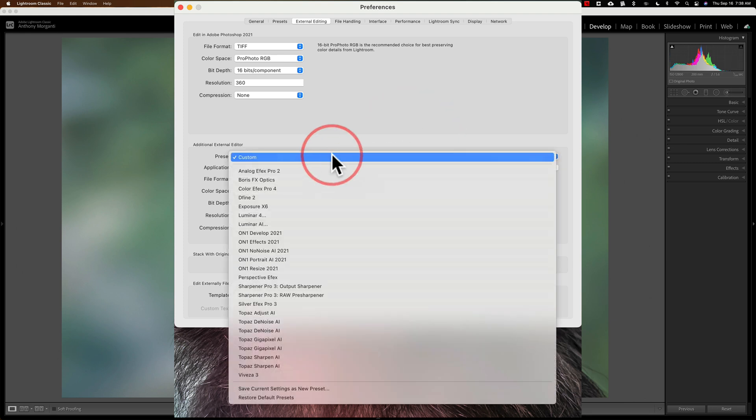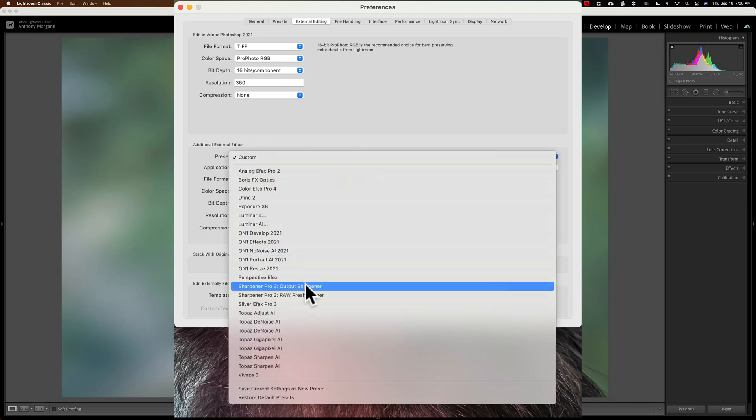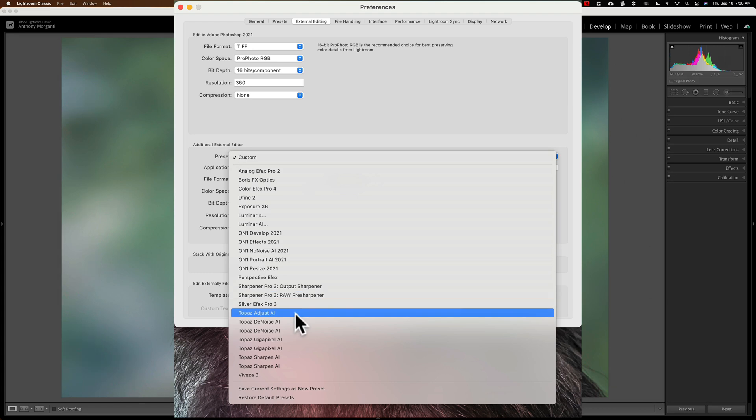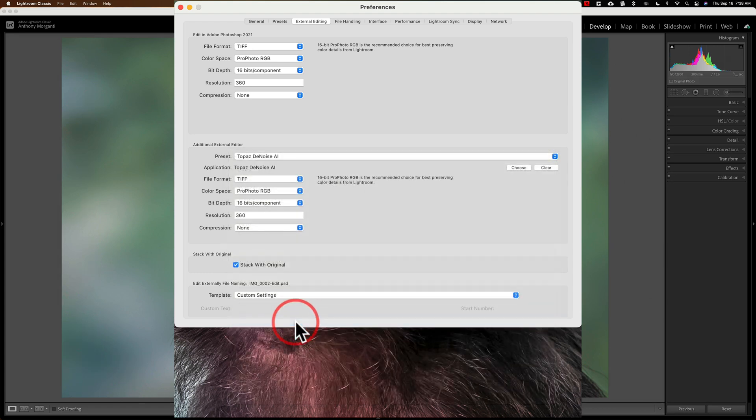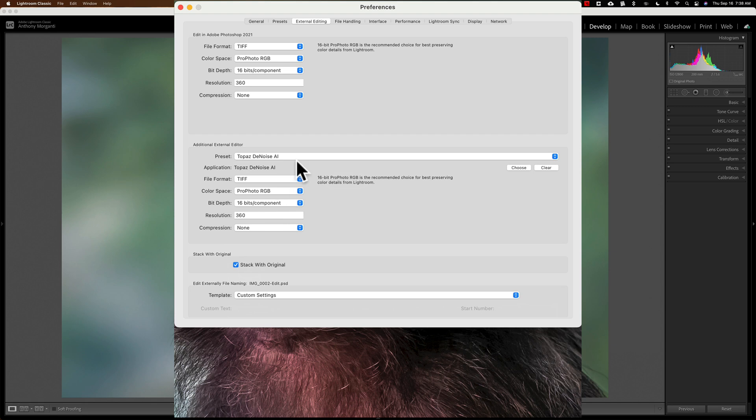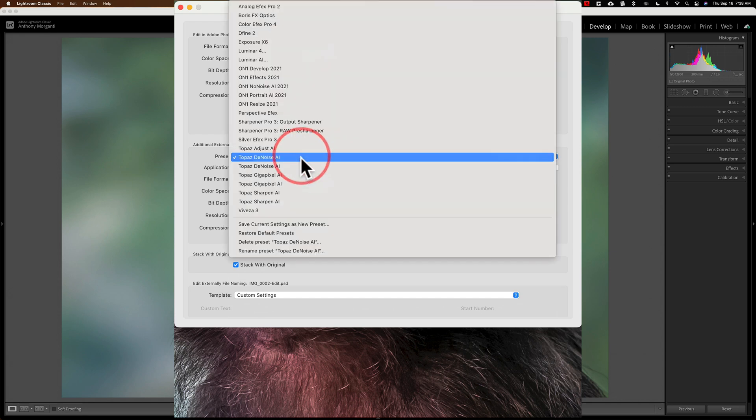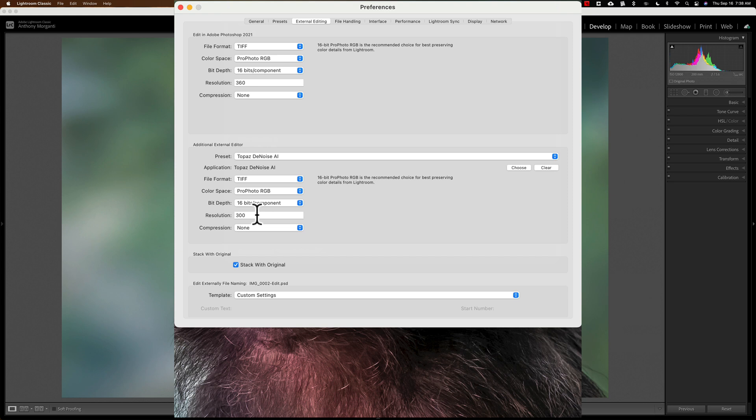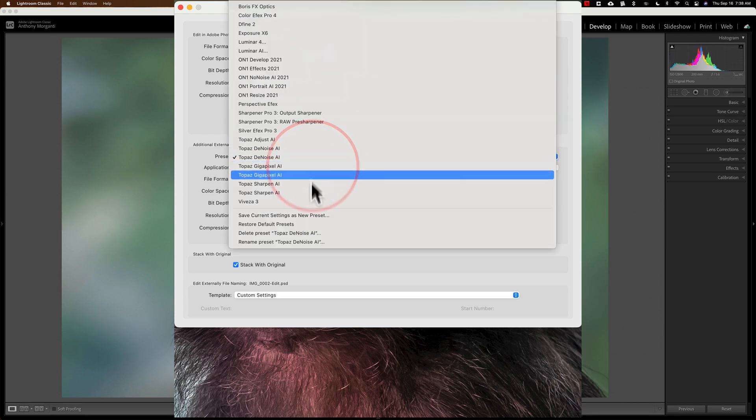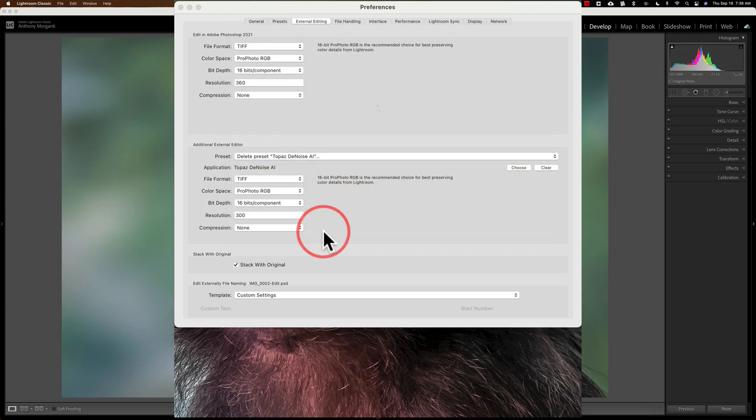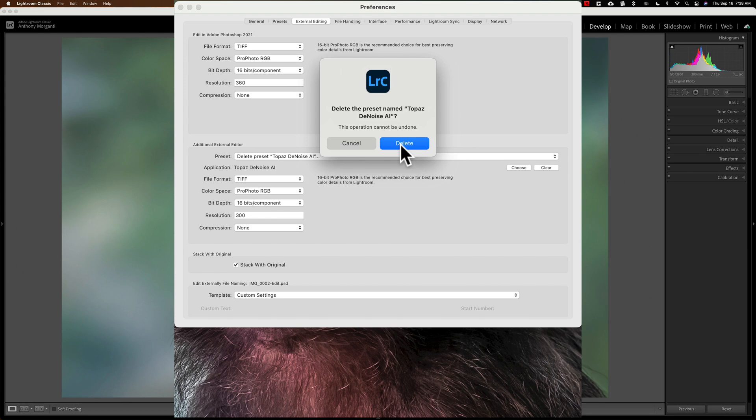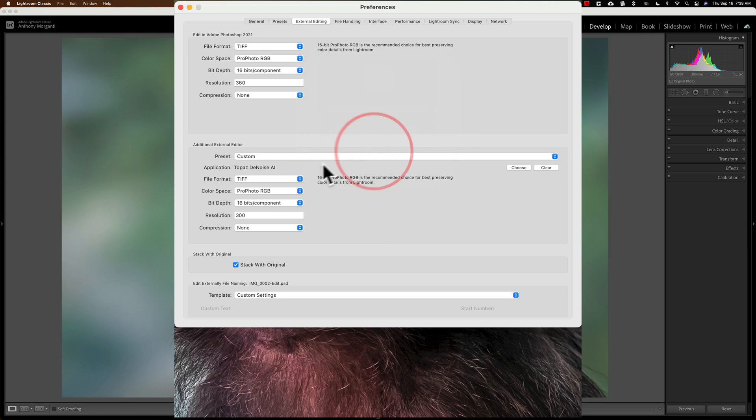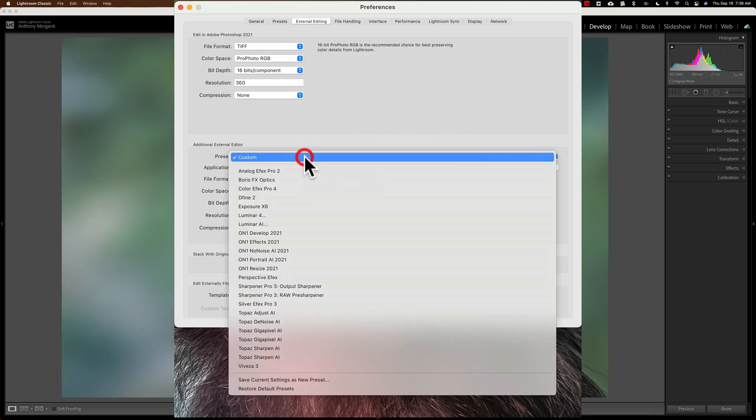Alright, let's get rid of these doubles of Denoise, Gigapixel, and Sharpen. If I click on this first one, you can see that's the one I saved. See the resolution of 360? So, I don't want to delete that one. Let's go to that second one, and that is the version I want to delete. So, with this one active now, I go back to this drop-down, and I go to Delete Preset Topaz Denoise AI, and delete that. And then, we'll do it for the other two.